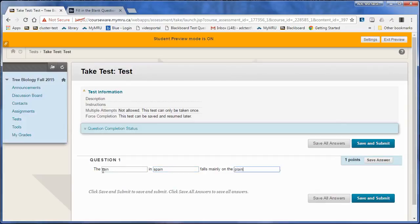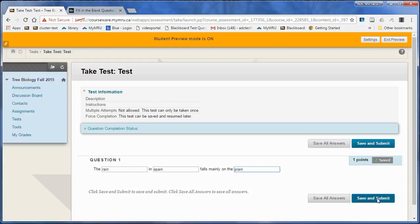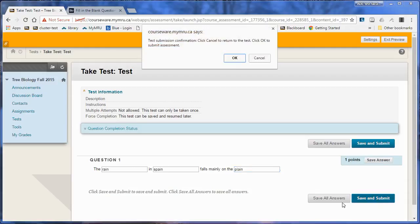I didn't put a capital letter on S. I guess rain isn't at the beginning of the sentence, so it should be lowercase anyways. But it won't matter because it's not case sensitive. Save and submit, then go OK.